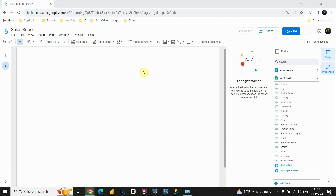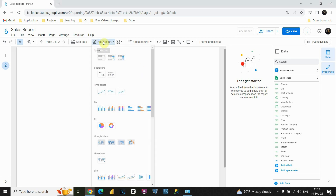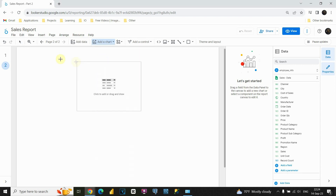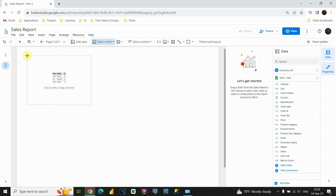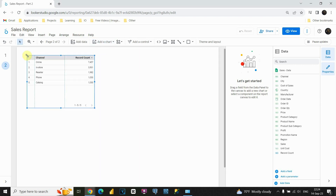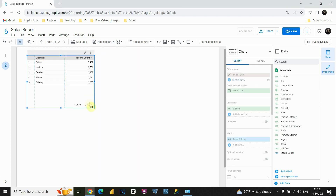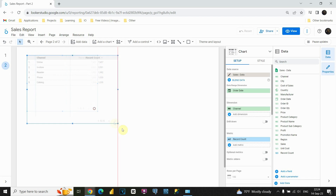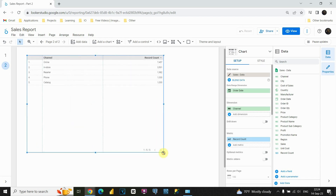First, we need to insert our table. Let's go to this option, add a chart. If I click on that, I will be able to insert my table here. I'm going to place it here and let's resize it a bit.